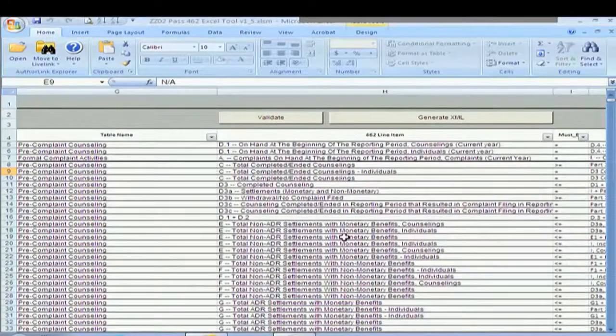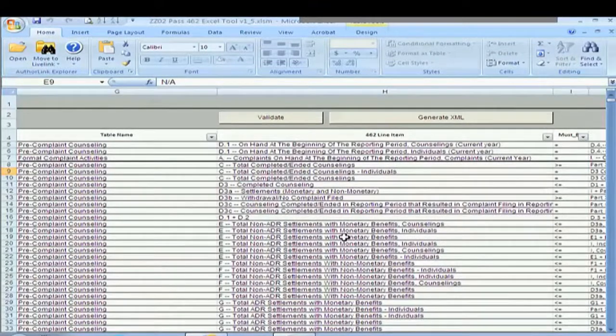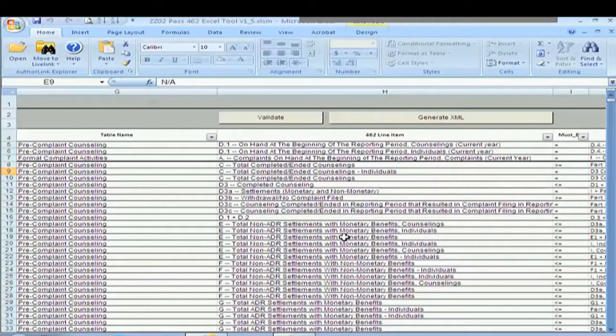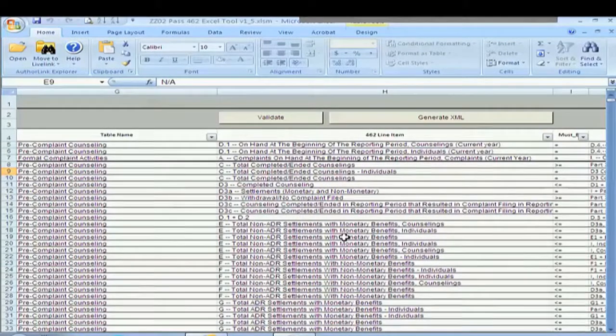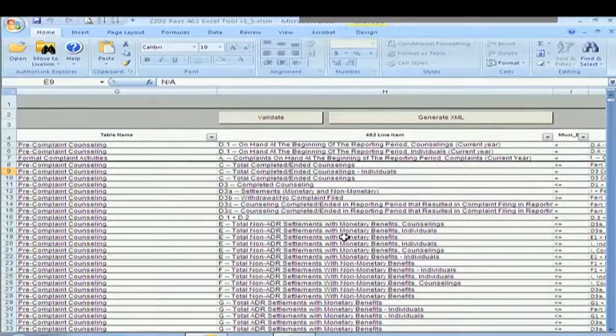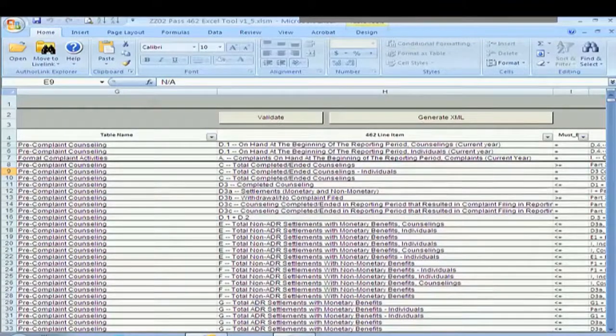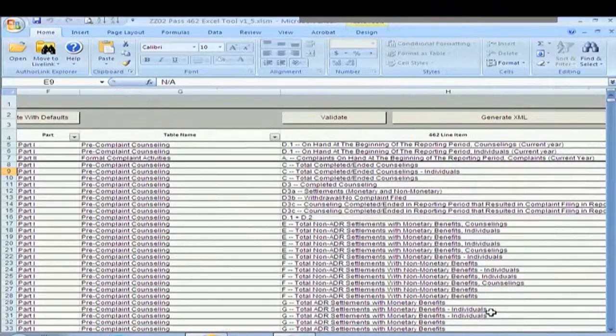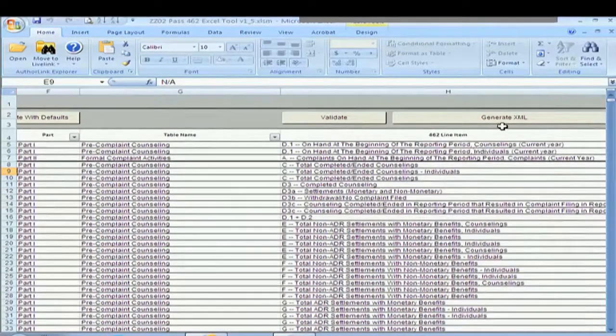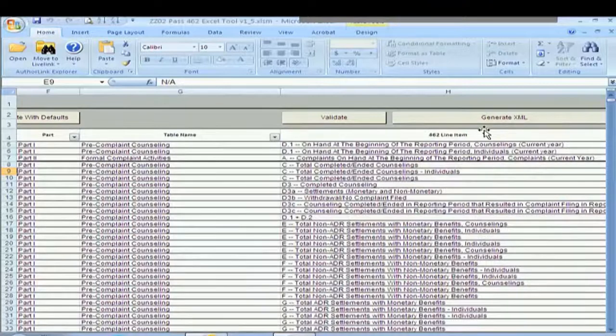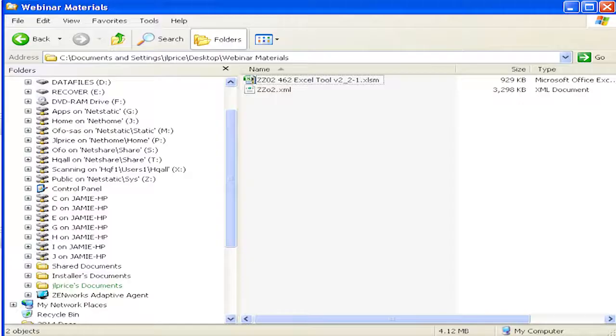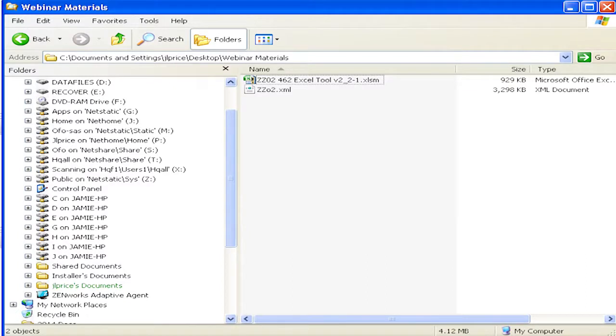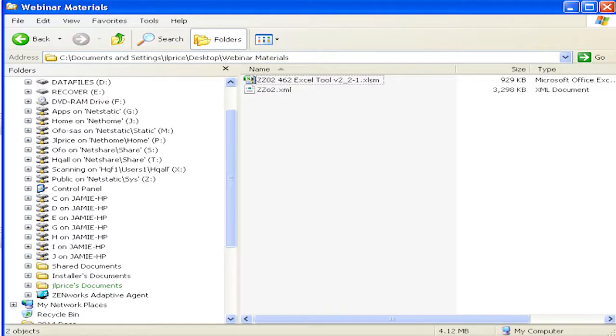I would strongly recommend that you include the agency slash subagency name or the agency underscore subagency name in both of your files just as a quick reference and easy, make it easy for you to be able to find. So we've generated the XML. You see how quick that was. If I close this Excel tool and I look on my desktop, I see I now have my XML file. And I have a XLSM file that I can upload to FEDSEP.